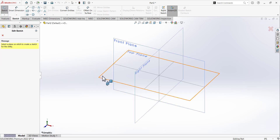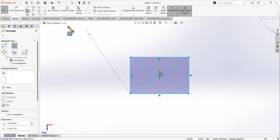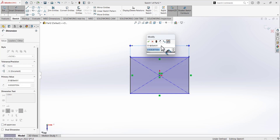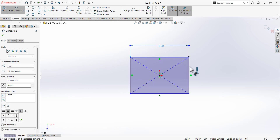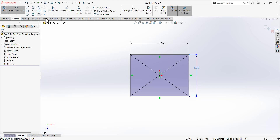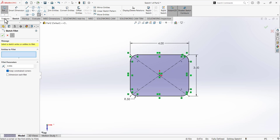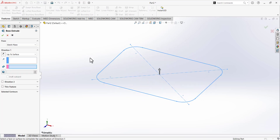Open the sketch on the top plane, go to the center rectangle, draw the rectangle, and give the dimension — the width is 4 and the height is 3. Using the Sketch Fillet tool, fillet these corners and set the fillet parameter to 0.5.